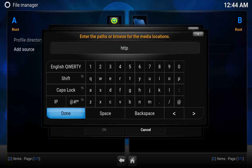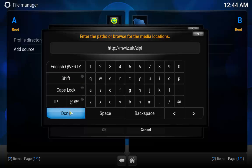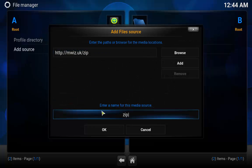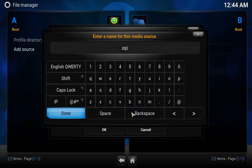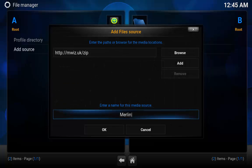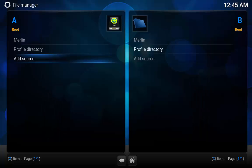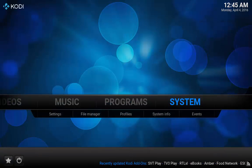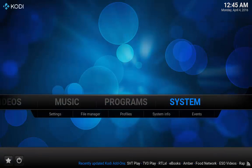Press enter in this top box or however your device allows you to enter it, and then the address is http colon slash slash mwiz dot uk forward slash zip. Then what you want to do is click done. Now down here you can change this to whatever you like, as long as you know what it is it doesn't matter. However, for the sake of it I'm going to call it Merlin.